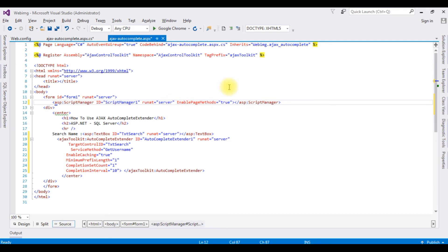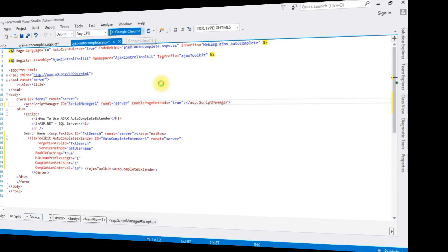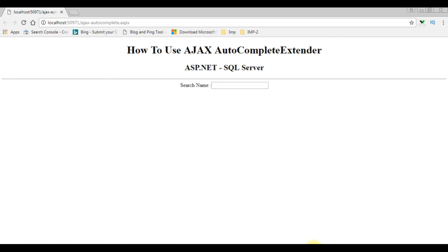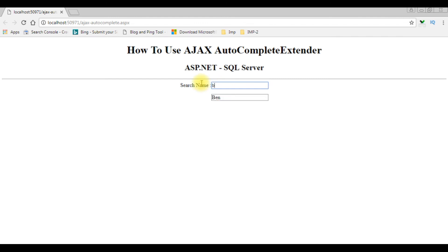That's it, we have done the designing and coding part. Now it's time to check the results on Google Chrome. And here we got the final output. When I enter some text like C, Ben, Charan, Jack is there. When I enter S, Sandra and Samantha are displaying from the database.